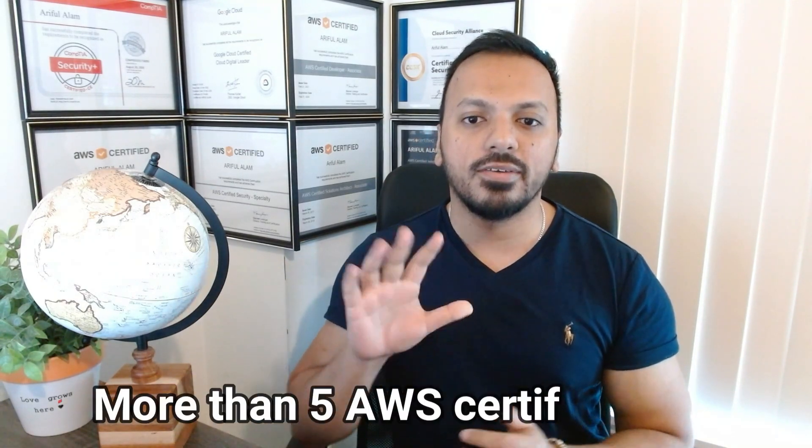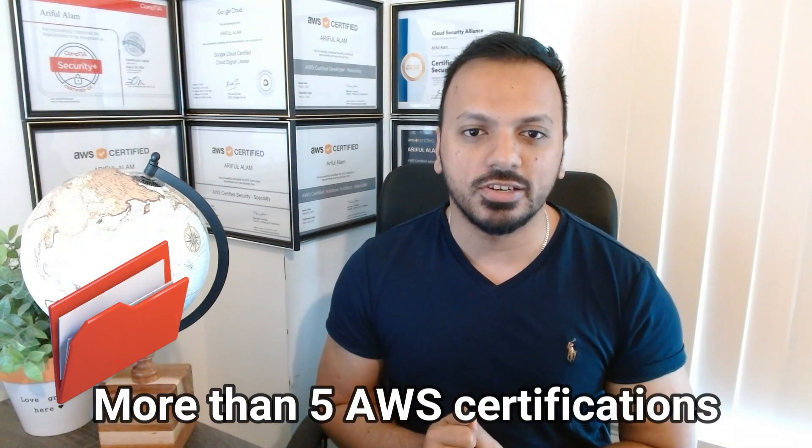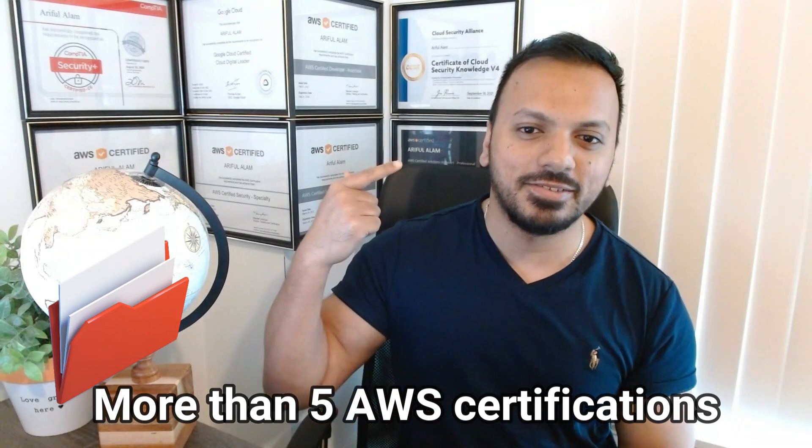Currently, I am holding CISSP and CCSP certification. Besides that, I'm holding more than five AWS certifications. You can see my certifications in the background.